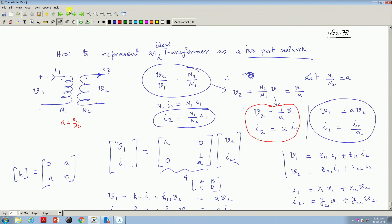We were discussing about representing an ideal transformer in terms of a 2-port network. The direction of I1 and I2 has been assumed, and these parameters are ABCD parameters where A is the number of turns of primary to secondary. To find Z and Y parameters, the direction of I2 should be reversed.